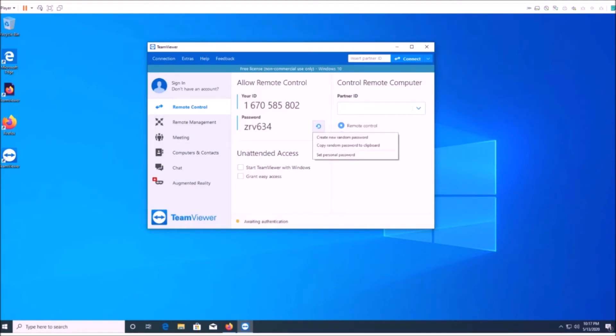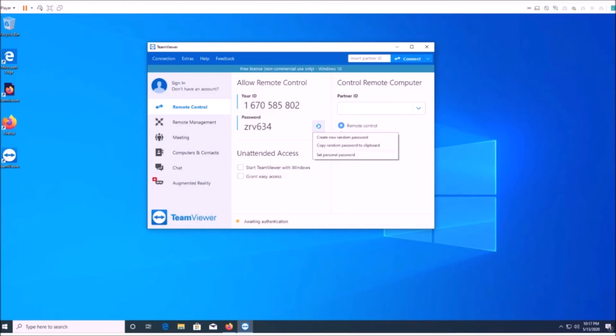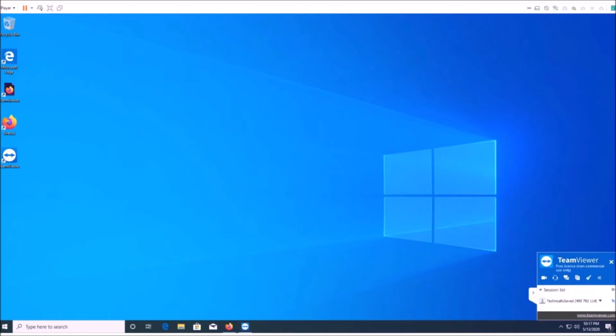So now here we are, and it's asked me for the password after I put in the code. Put in the password, and as you see on the screen now, down here bottom right, it says that I am logged in.